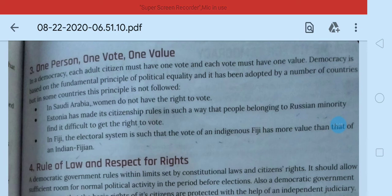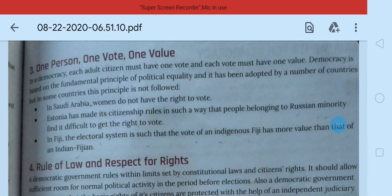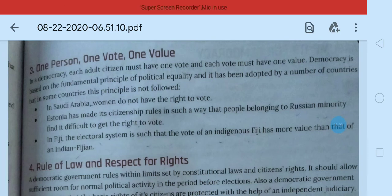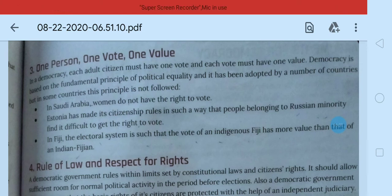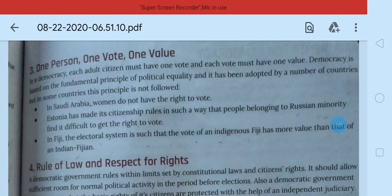To jab vote ki value ek ki zyada aur ek ki kam ho gayi, to woh democracy hai? No, that is not a democratic country. Is basis par hum kahenge ki Fiji mein one person one vote one value nahi hai. Aise hi Estonia mein bhi one person one vote nahi hai. Saudi Arabia mein bhi one person one vote nahi hai. So we can say that these countries don't have a democratic system.